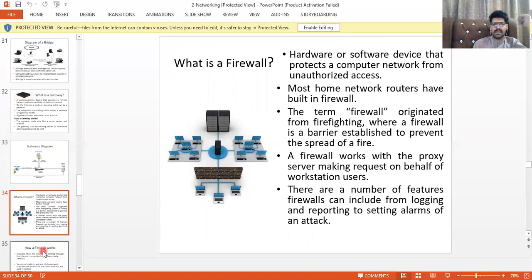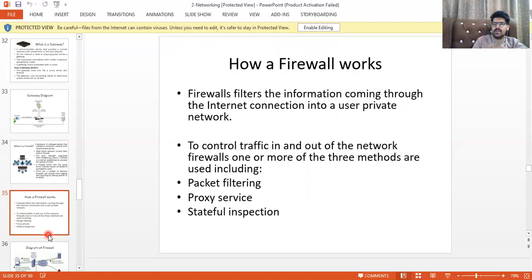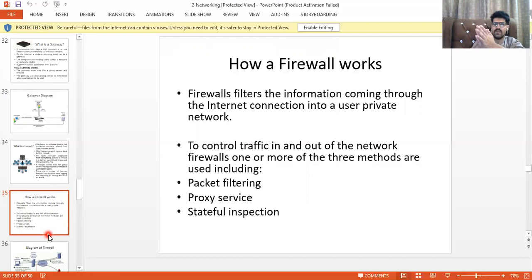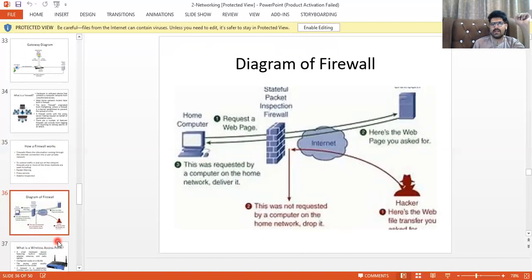A firewall is hardware or software that protects a computer network from unauthorized access. A firewall filters information coming through the internet connection into your private network — processing and filtering incoming data before you receive it, controlling traffic in and out. Methods include packet filtering, proxy server, and stateful inspection.